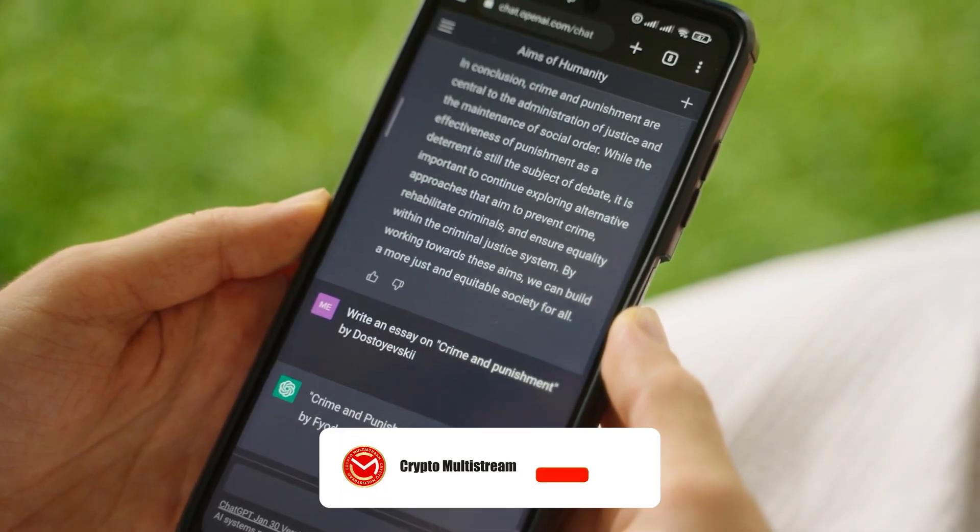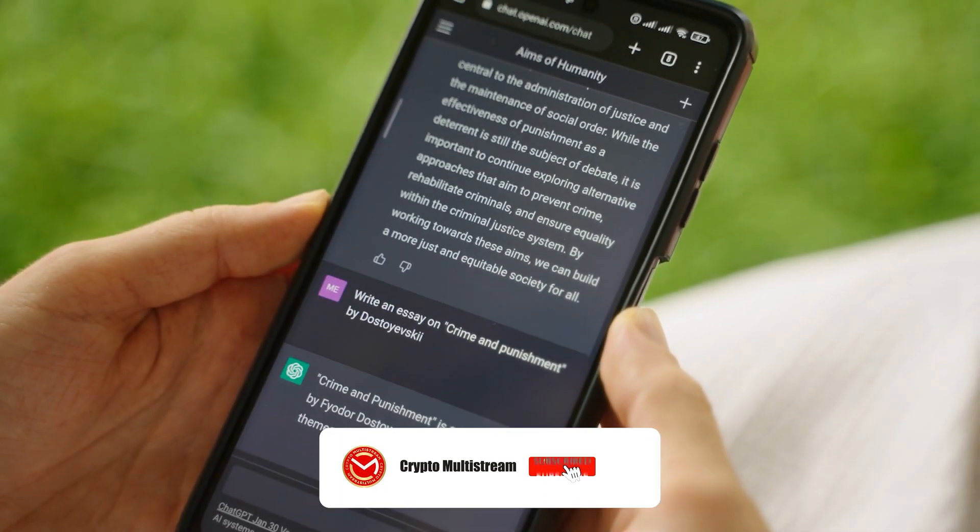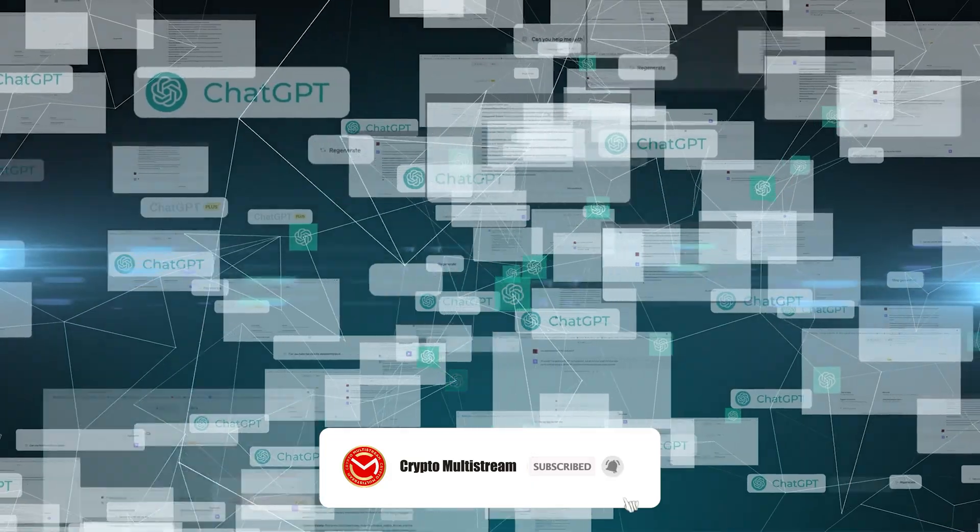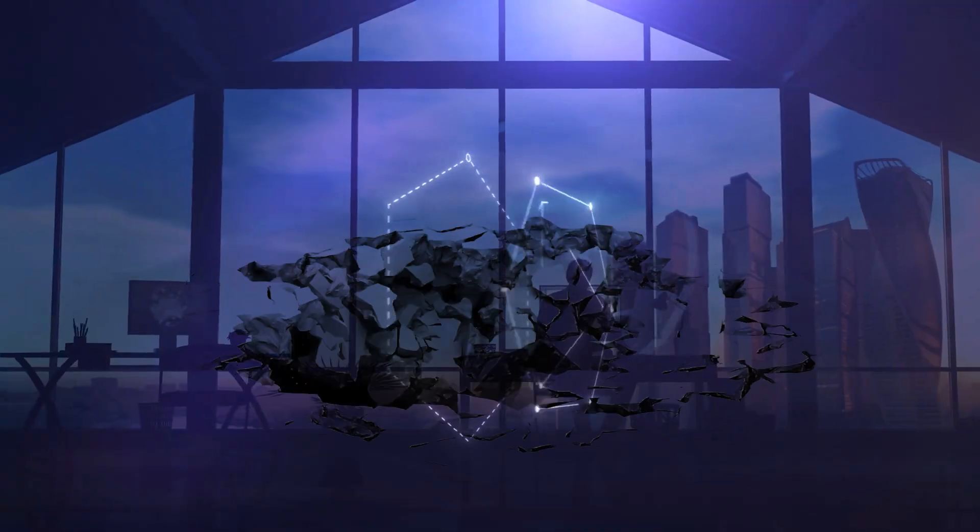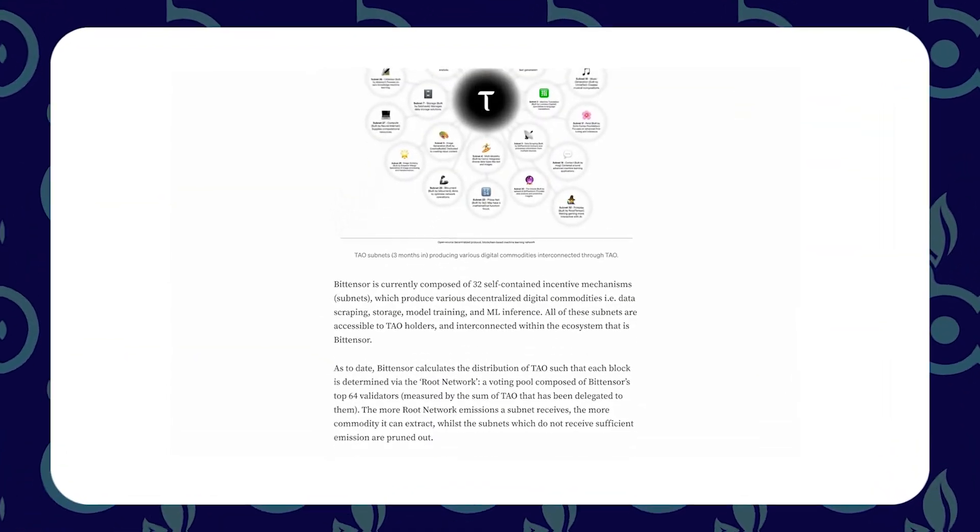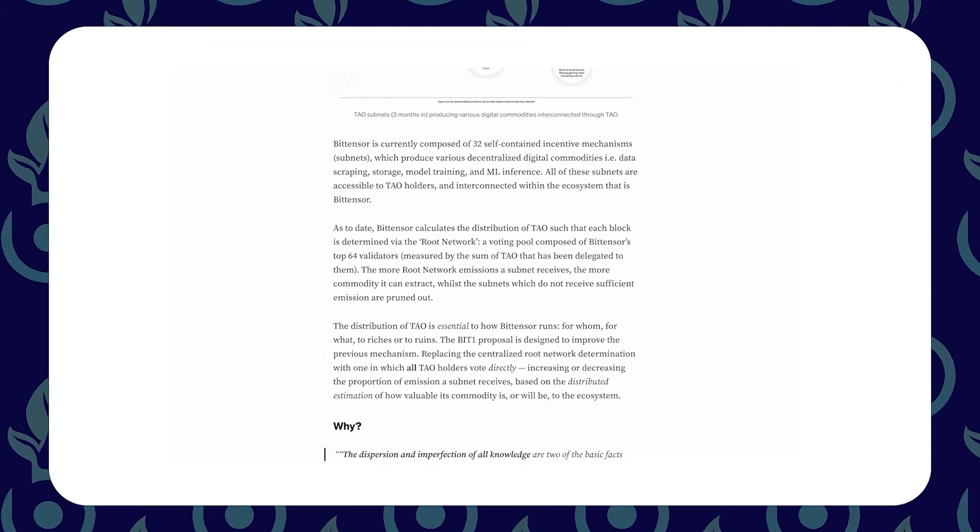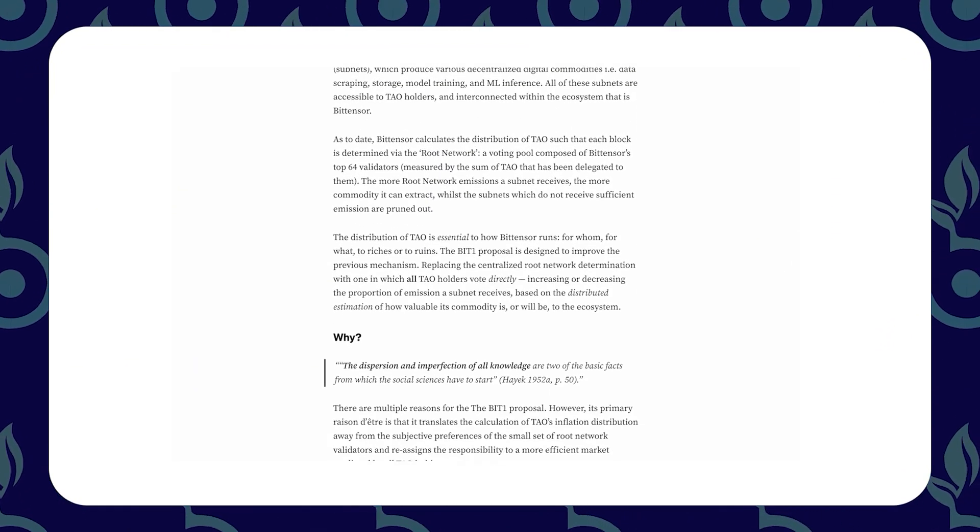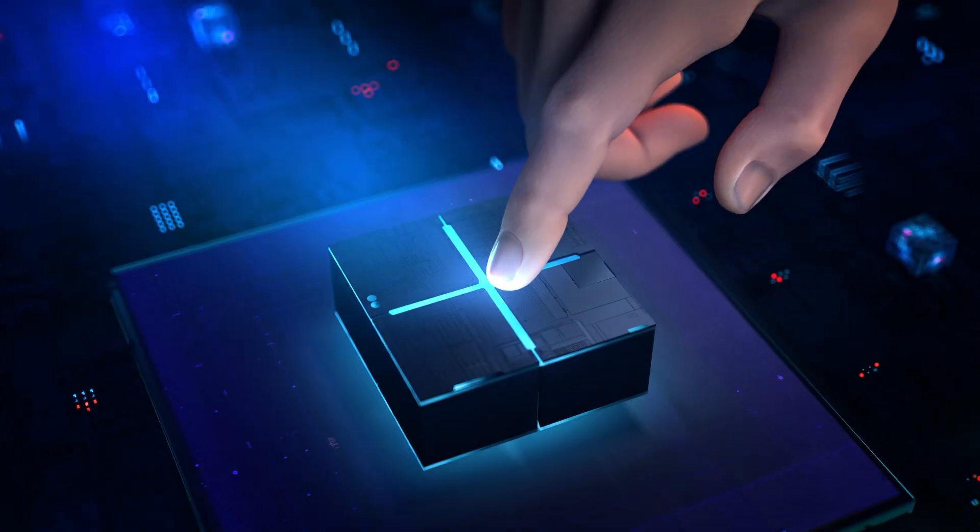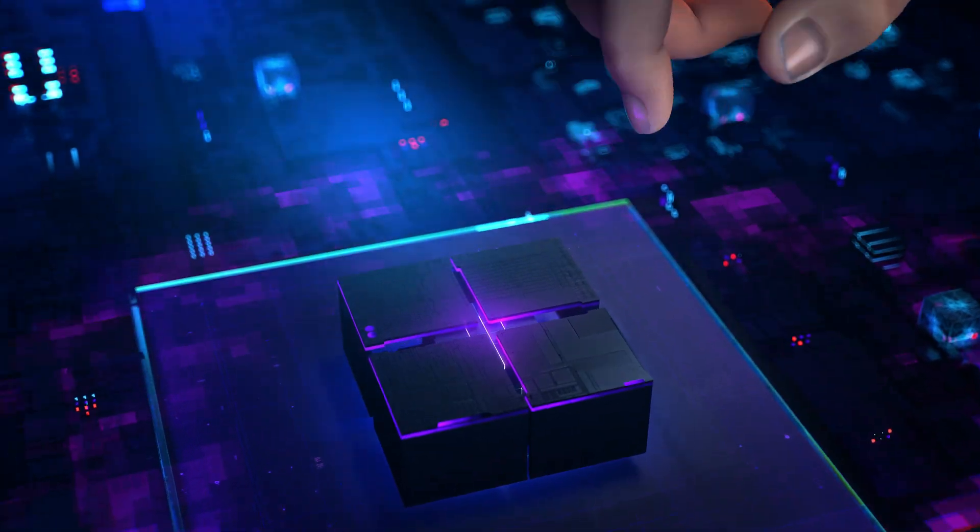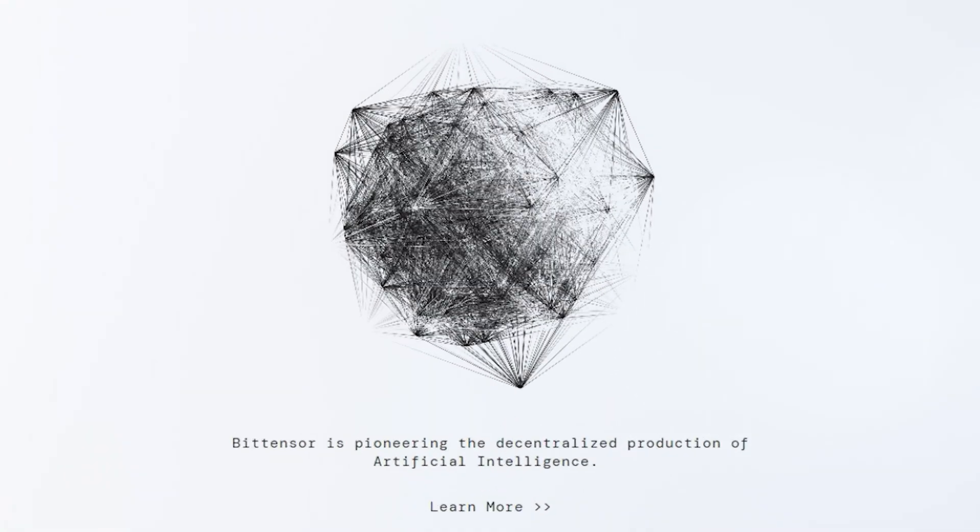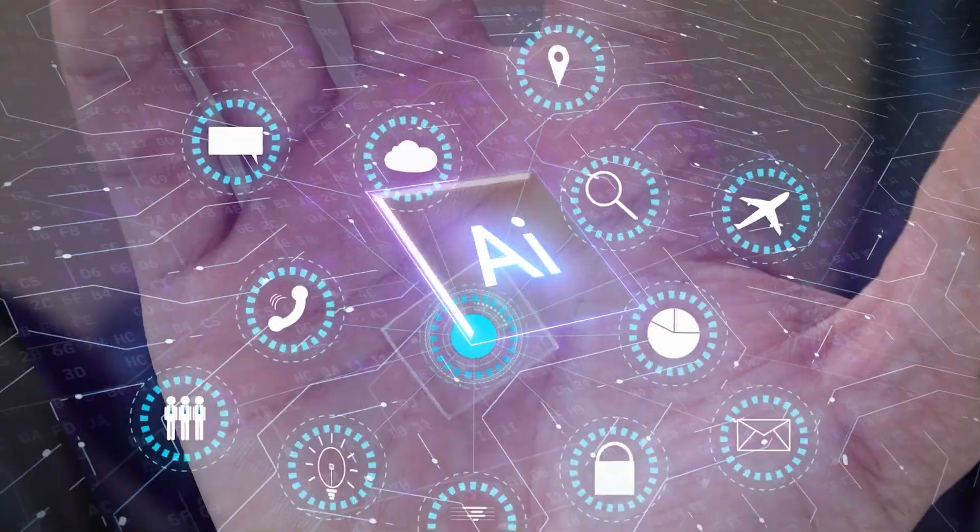Imagine something even more groundbreaking: a platform that's like ChatGPT but on steroids. That's what we're diving into today. We're talking about Bittensor, a game changer in the world of AI.